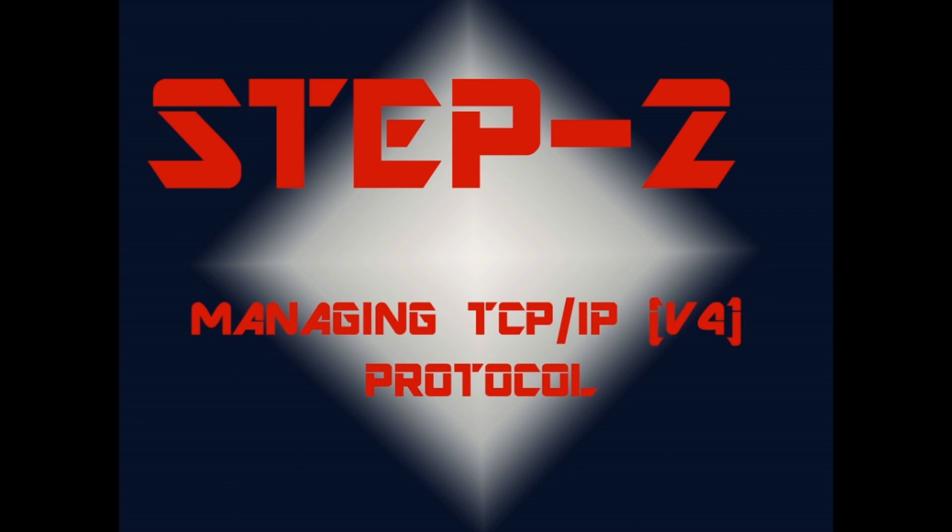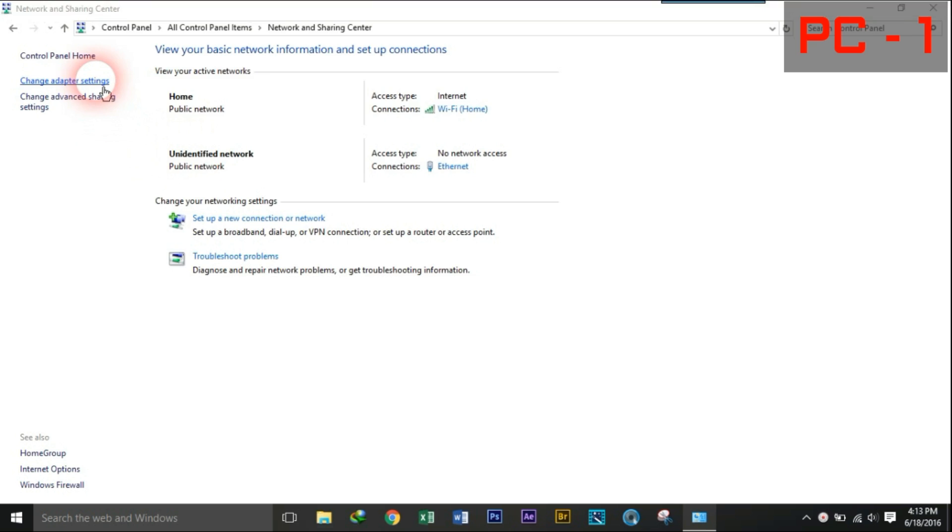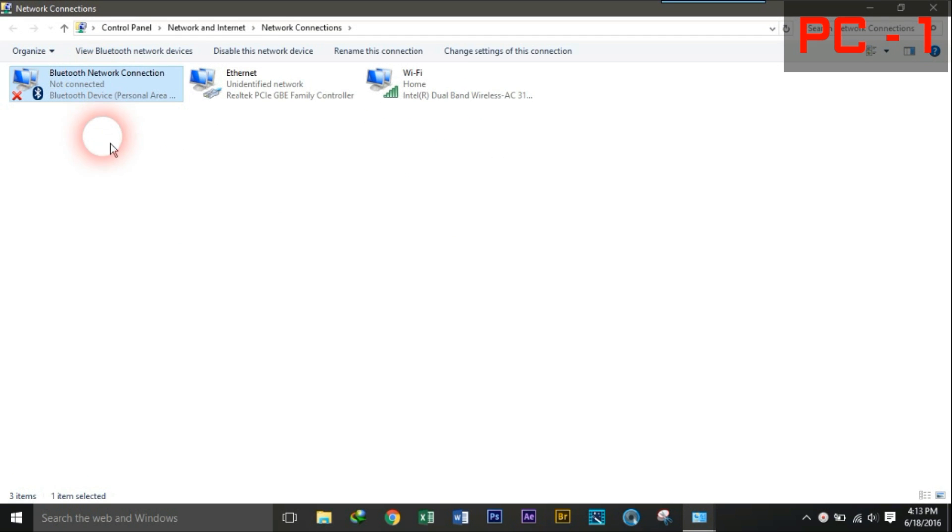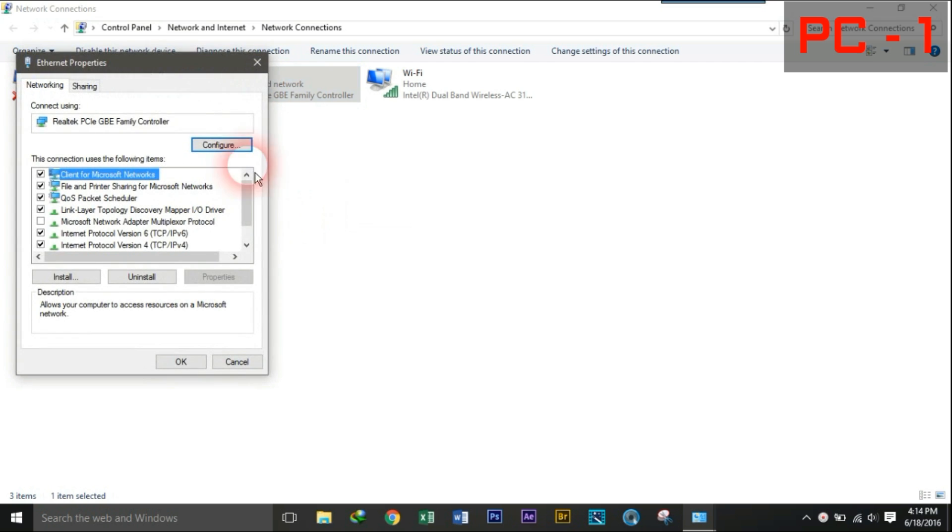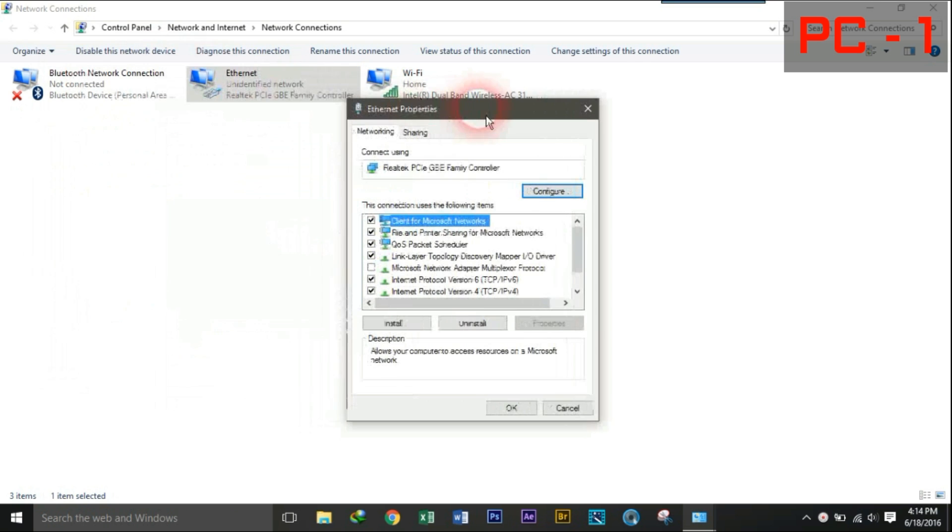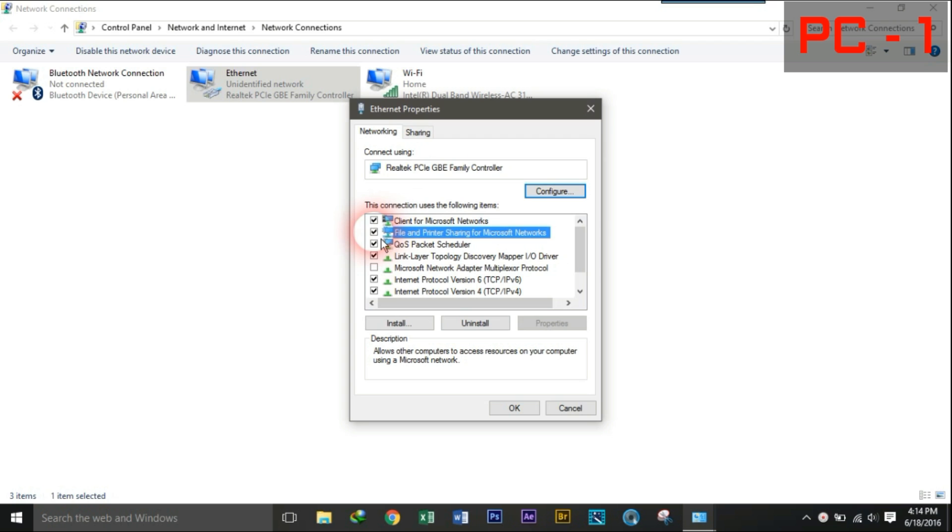Step 2, Managing TCP IP version 4 protocol. Now go to Network and Sharing Center. Click on Change Adapter Settings. Right click on Ethernet and click on Properties. Enable File and Printer Sharing among the Microsoft networks.